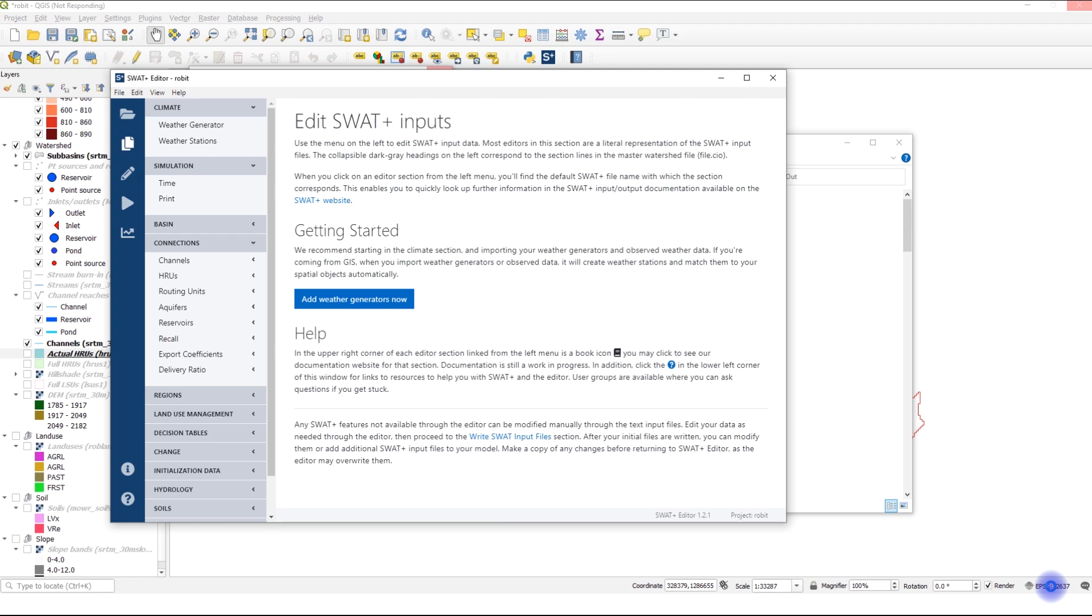Basically, I will be showing you how you can change parameters and we will see the effect of change of parameter on a model. It is important to check the performance of the initial model before you start calibration. This will help you decide which parameters you should calibrate.